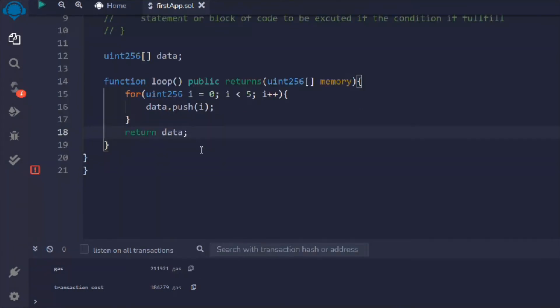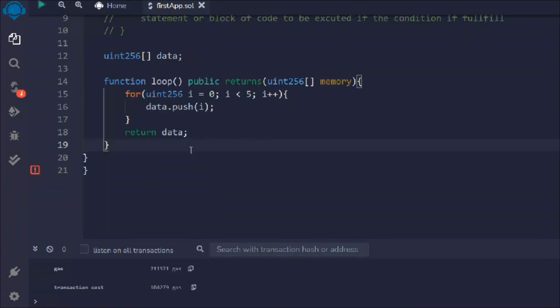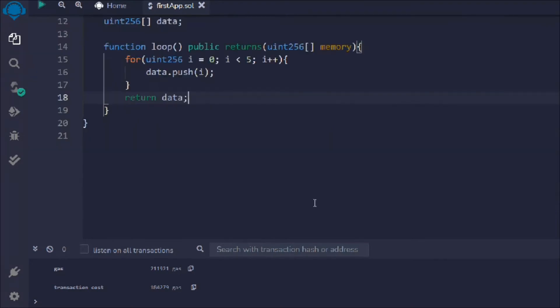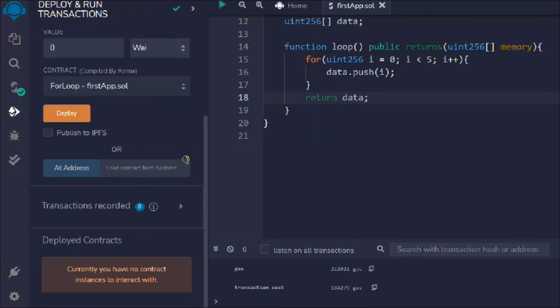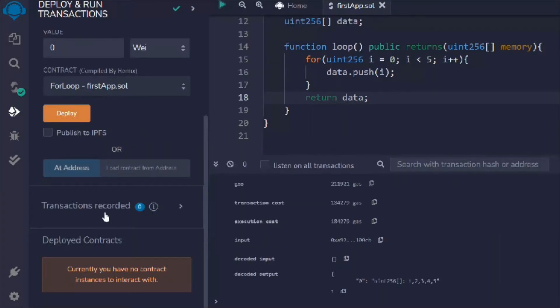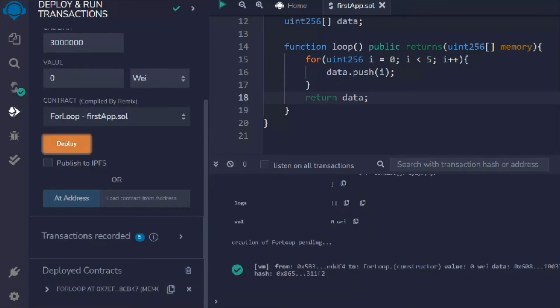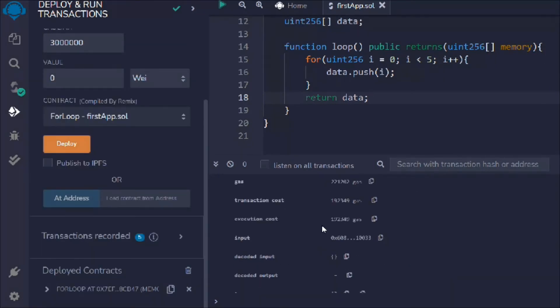That looks pretty fine and then we have to simply return the entire data. That's the simple example we have here. Let's remove this extra and let's try to have a practical. Let's deploy the contract and let's see the logs. Hit on deploy and boom, you can see here we have the entire transaction logs.